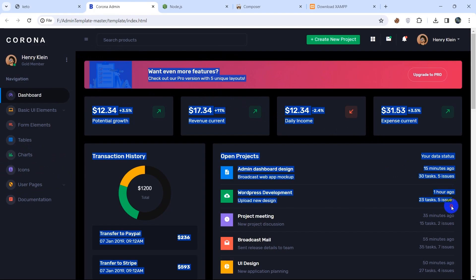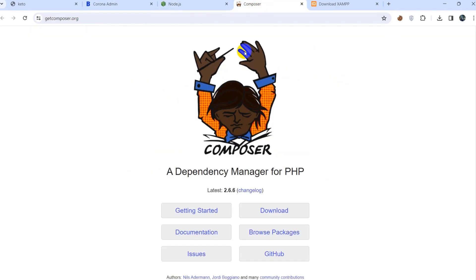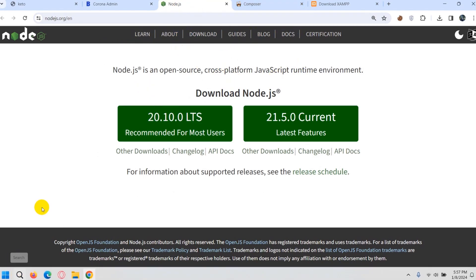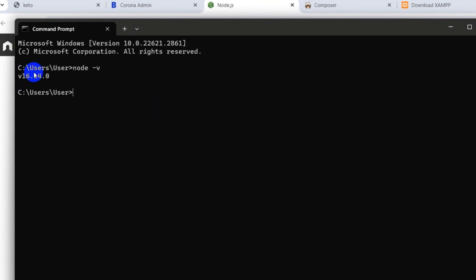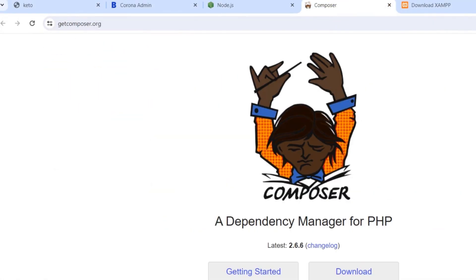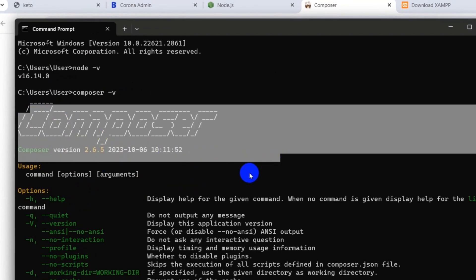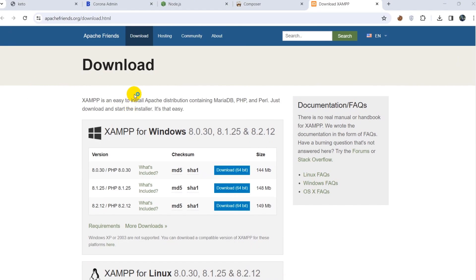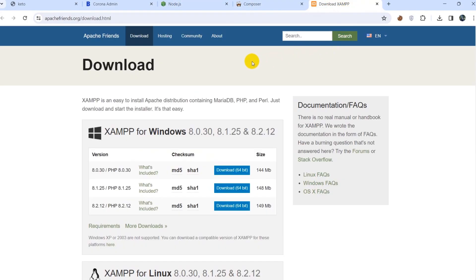This will be a simple project, but if you complete it you will have good knowledge of Laravel and be able to create any project. To create a fresh Laravel project we need Node.js, Composer, and XAMPP installed. To check Node.js, open a command prompt and type 'node -v' and press Enter — it will show the version. Type 'composer -v' to check Composer. You can open XAMPP from the taskbar. If any of these three are not installed, check the links in the description.